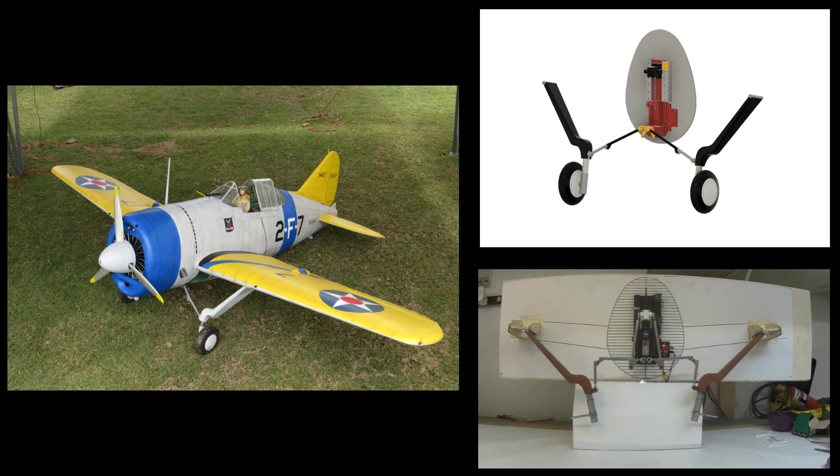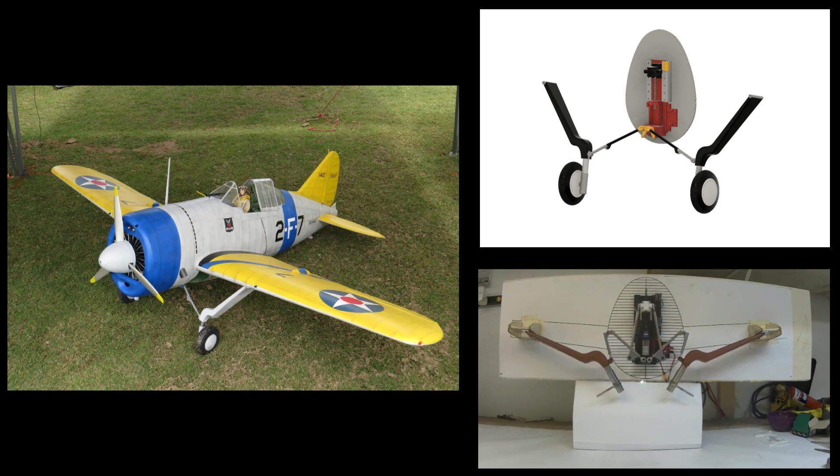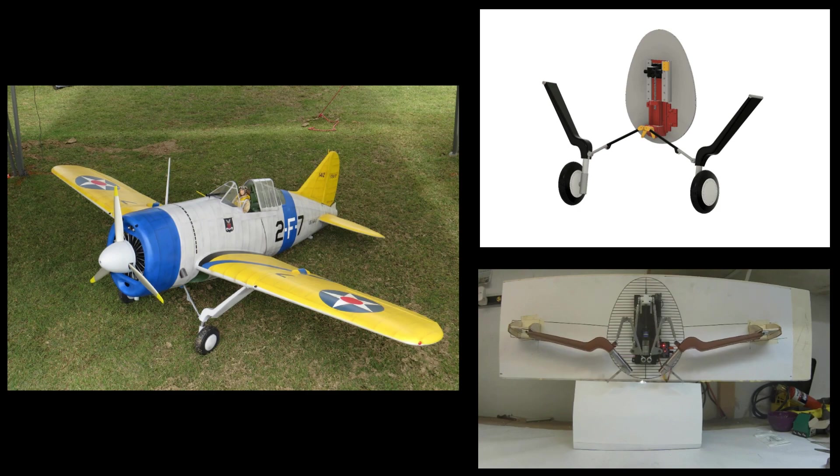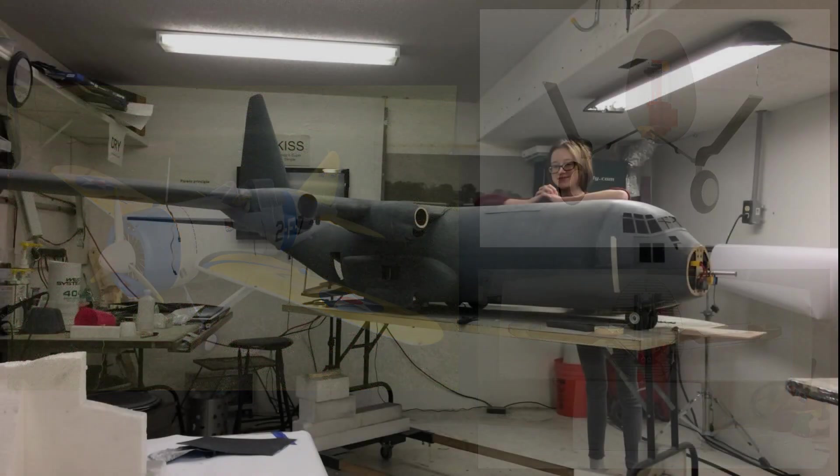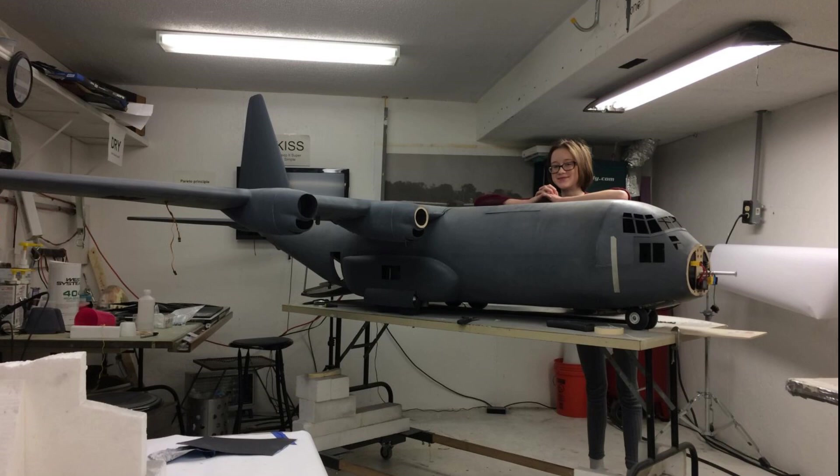I won't be covering my Brewster Buffalo landing gear design because I just did a video on that, and I'll put a link in the description below. One thing I don't want to do folks is have redundant videos.